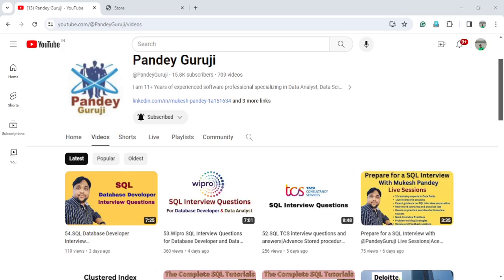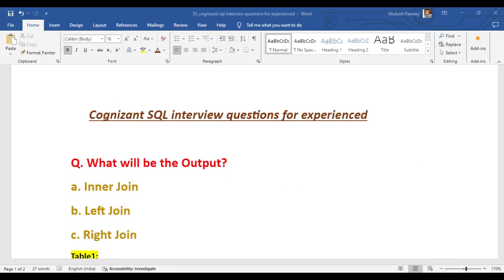Hello everyone, welcome to Pandey Guruji YouTube channel. In this video we'll continue the interview questions for SQL and database. This question is related to the Cognizant interview — one of my students shared all the questions and we'll discuss them in detail. This is a very repeatable question; you will mostly get it in the interview if you have experience, and sometimes they put it for freshers as well.